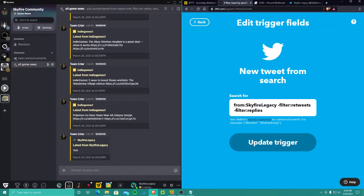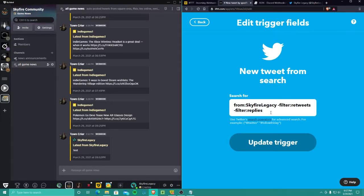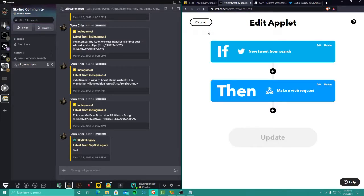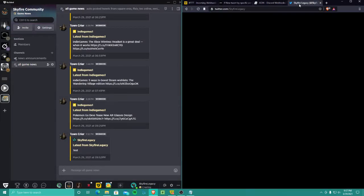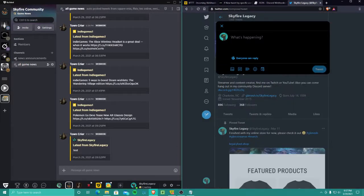So 'from' and this is like from my Twitter, from Skyfire Legacy, and then a space here, minus filter. The minus means turn it off. If you don't have that minus and you put filter retweets, then it's only going to show you retweets. You put minus filter retweets, another space, minus filter replies, and then update that. And then I'll go to Twitter and I'll show you.